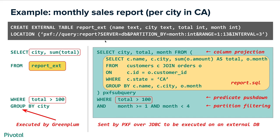So what's going to happen inside pxf then is it's going to take the sql statement which is located in report.sql and it's going to wrap it in the select statement and apply column projection. So only city, total and month would be selected from that table. And then we're going to apply predicate pushdown where total is greater than 100 and we're going to do partition filtering at the last element of the total sql that's going to be sent to the external system.